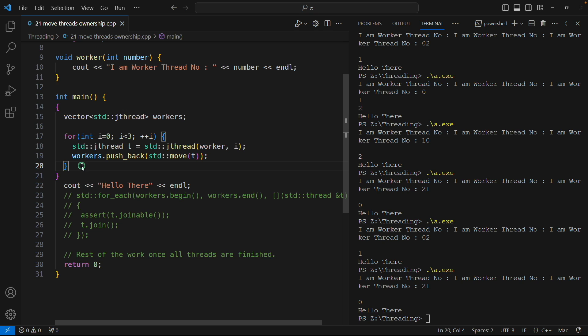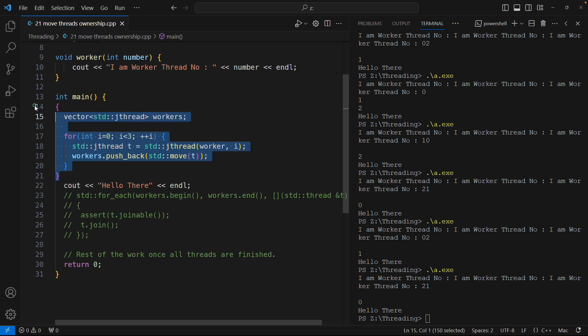Cool, right? So we know that this functionality is working and it is really a very big relief for the programmer because it was very hard to find a place where to put this join. Because the moment you join some thread, that time the thread's execution will wait for that thread to complete and then only it will go ahead.